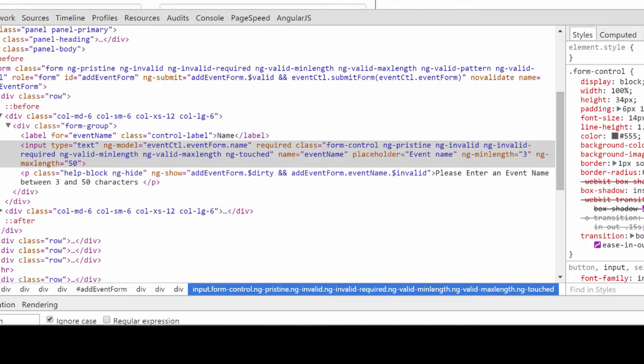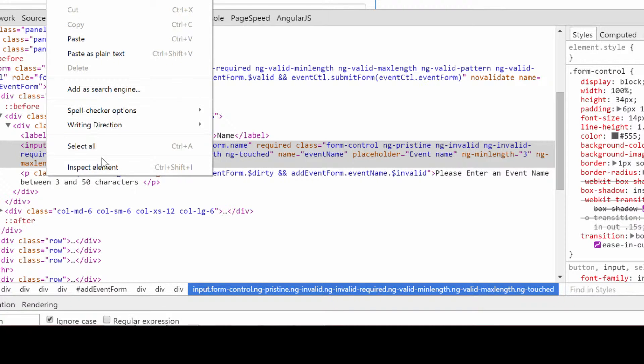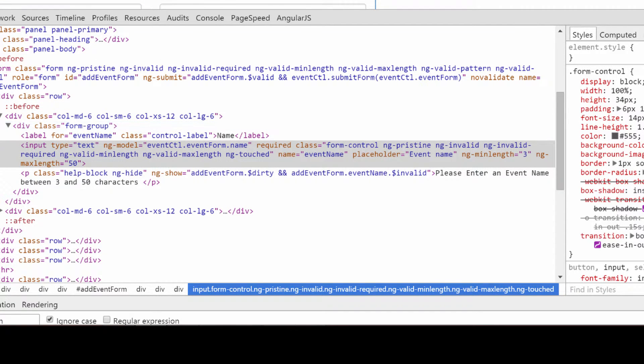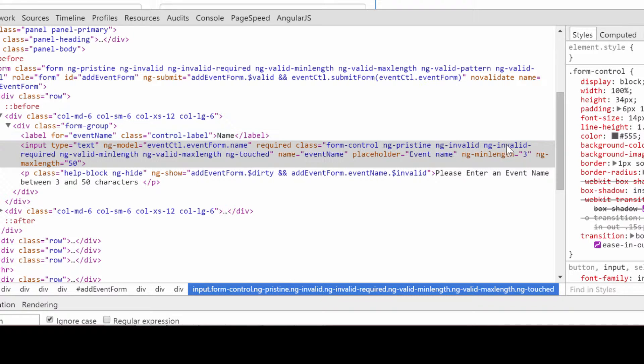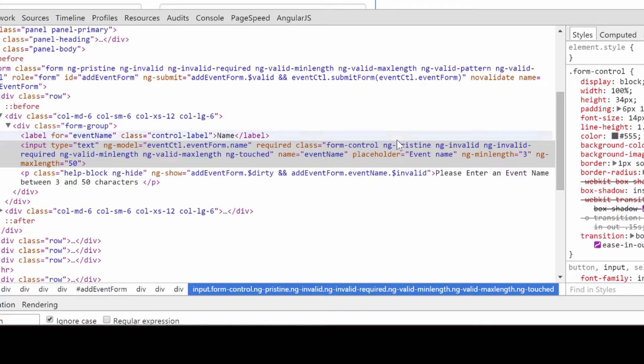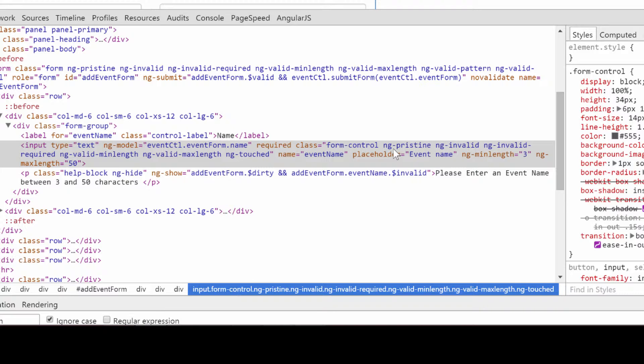If we inspect one of the inputs, we'll notice that Angular applies a specific set of CSS classes to our input fields that are just replicating whatever is the validation property. So when we have $pristine, we'll have an ng-pristine property. When we have invalid, we'll have an ng-invalid, and so on. So we can actually use these properties in our CSS.